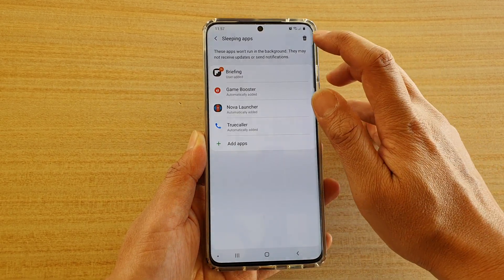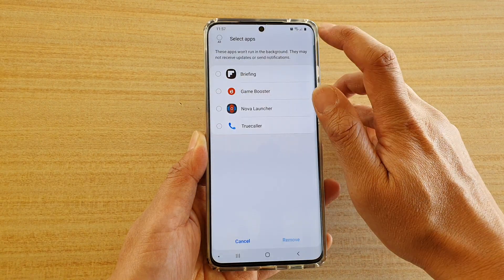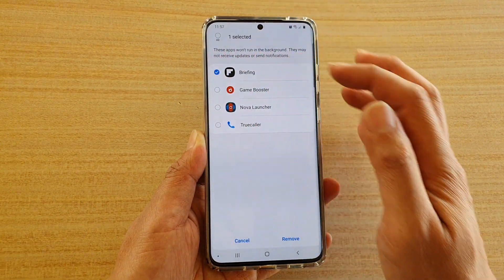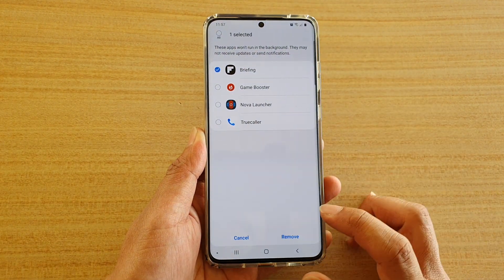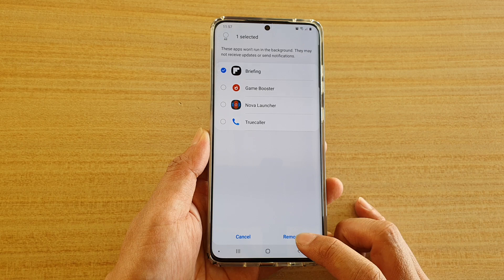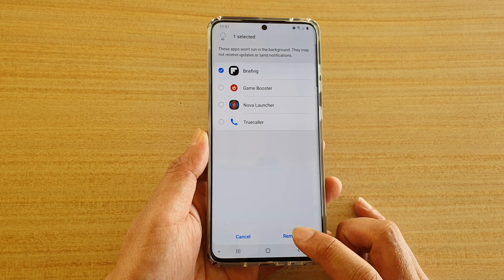And if you want to remove an app from the list, just tap on the delete button, choose the app that you want to remove, then tap on the Remove button at the bottom.